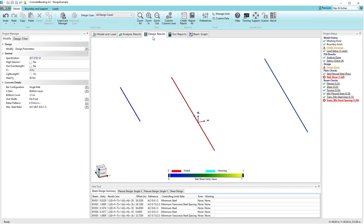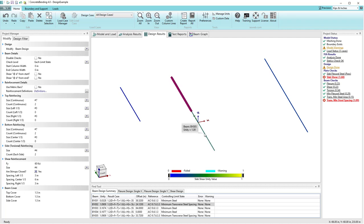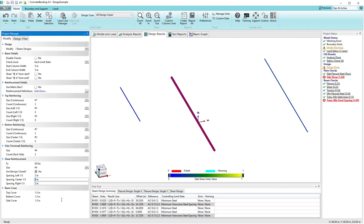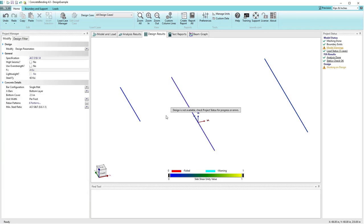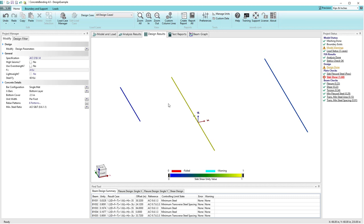Going back to design results, I'll select the two beams again, go into the inspector, and change the center spacing from 6 inches down to 5 inches. After waiting for the design to recalculate, we can see the center beam now has a unity value of 0.9, meeting all design checks. Looking at the project status, there are no red entries in the beam design. That's a quick demonstration of how you deal with beam design in concrete bending.